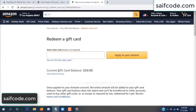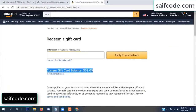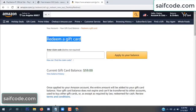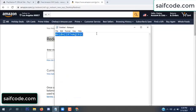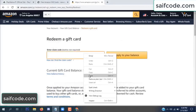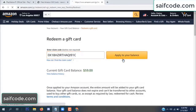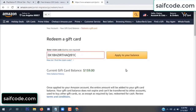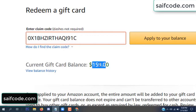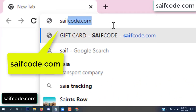Hello everyone. In this video today I will show how to get a free Amazon gift card code. My current gift card balance is $59. I have a code I already redeemed, so I want to show you how to apply it to your balance. $100 successfully added to my balance.